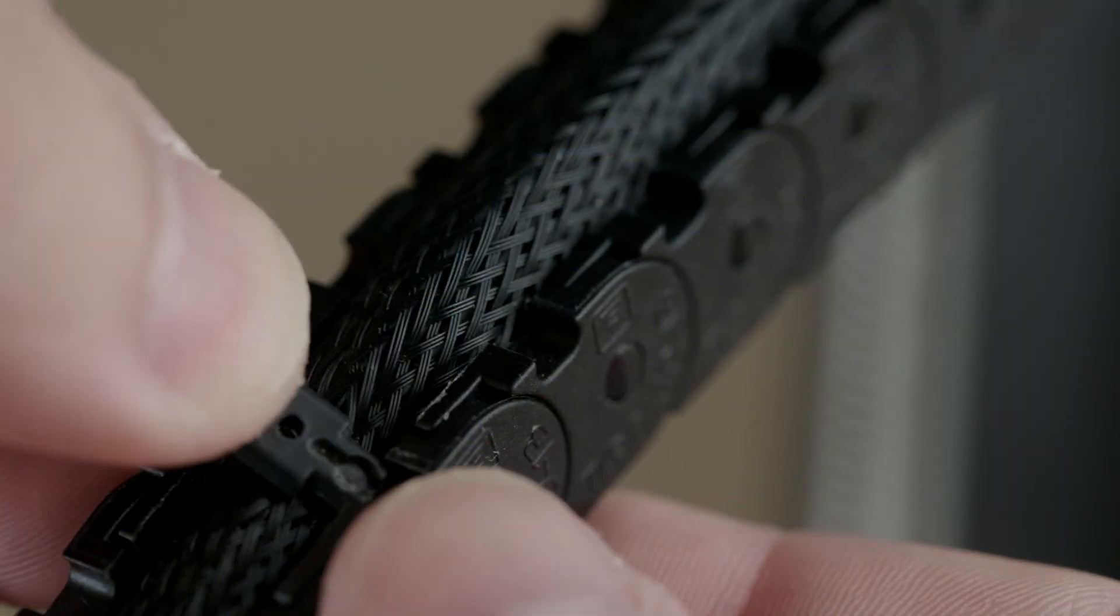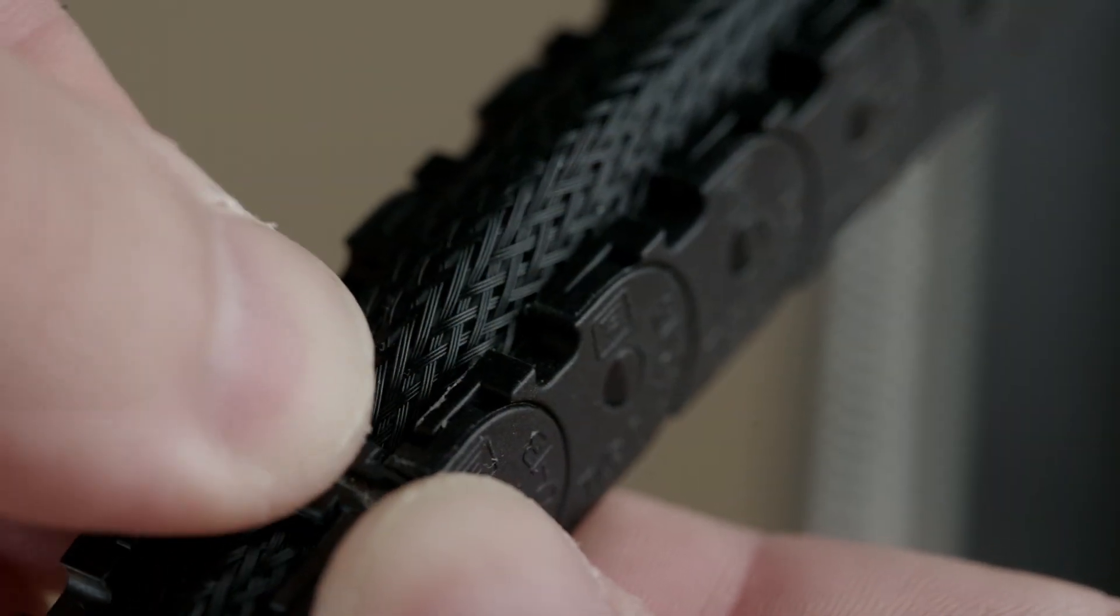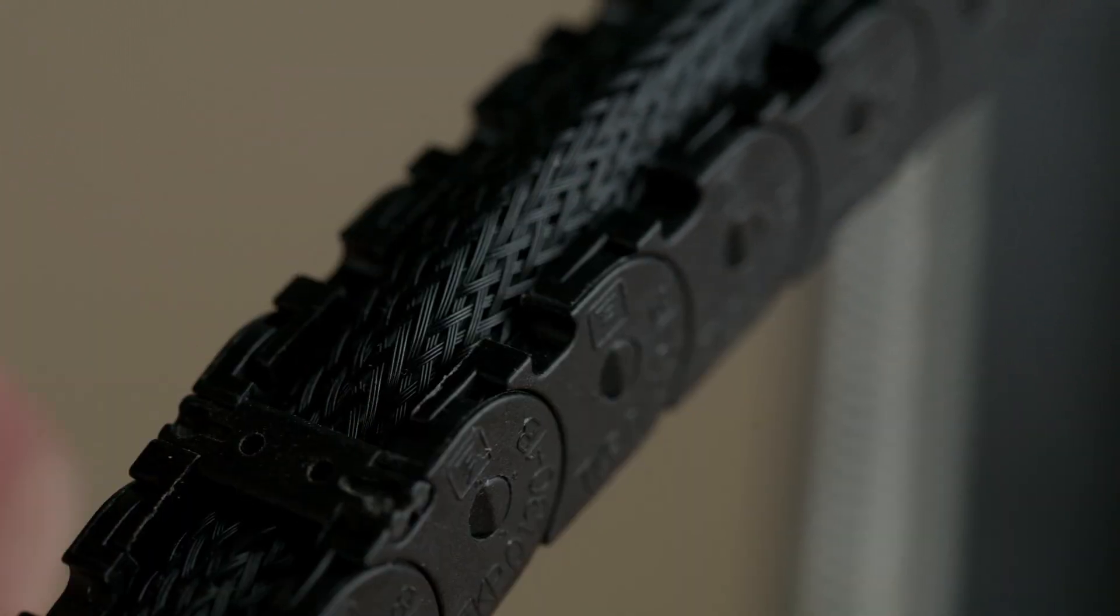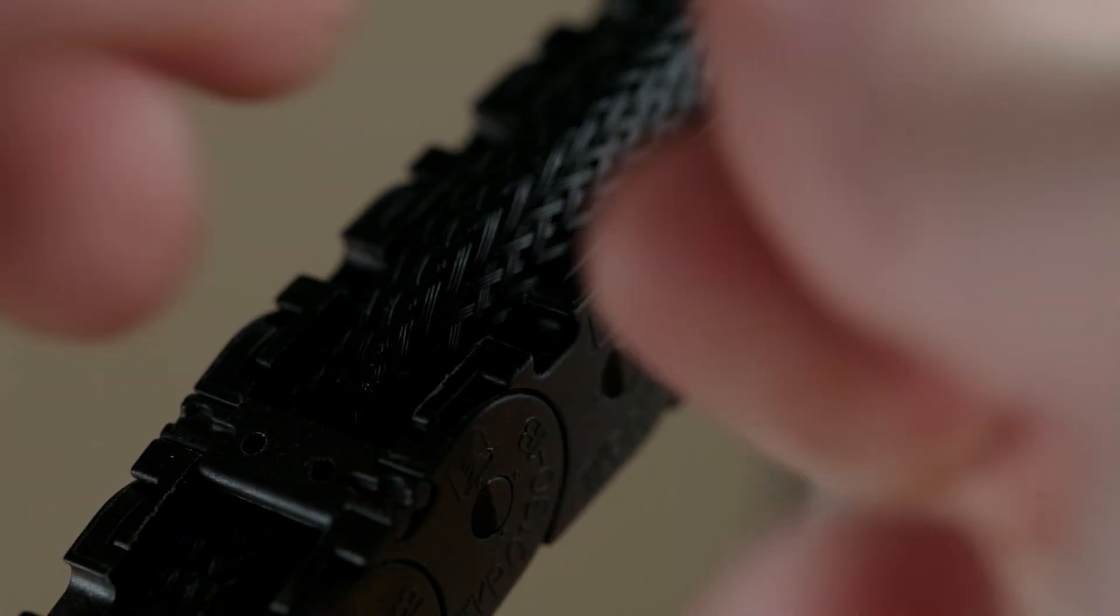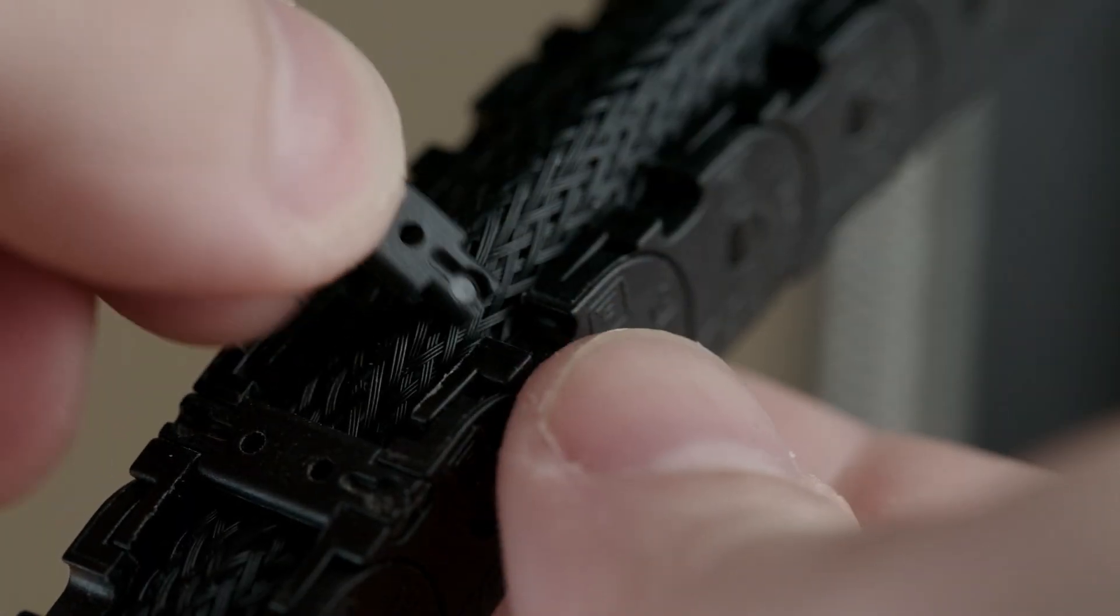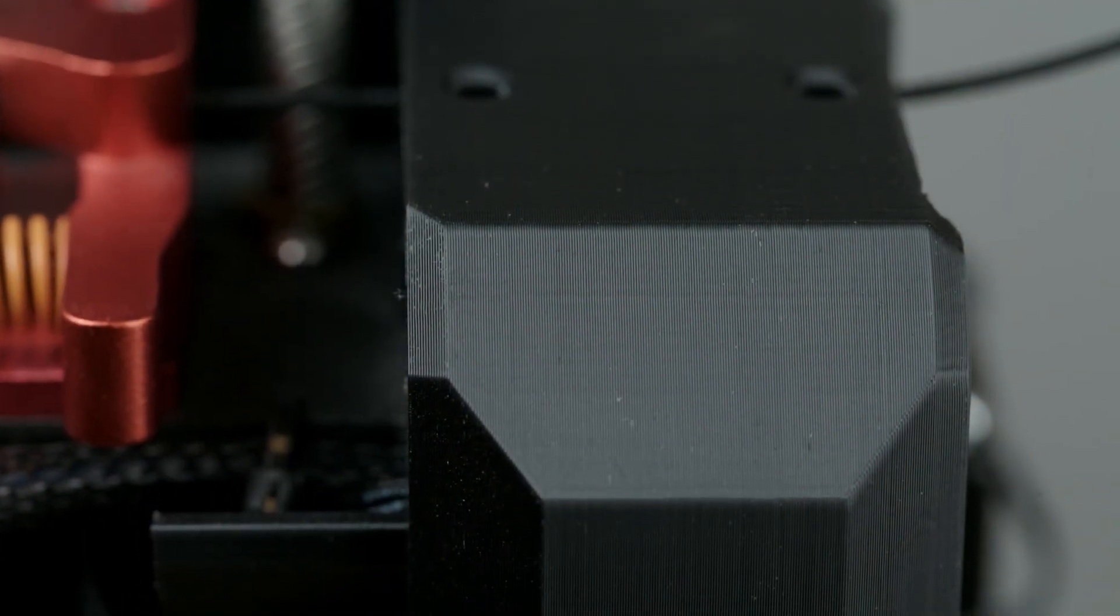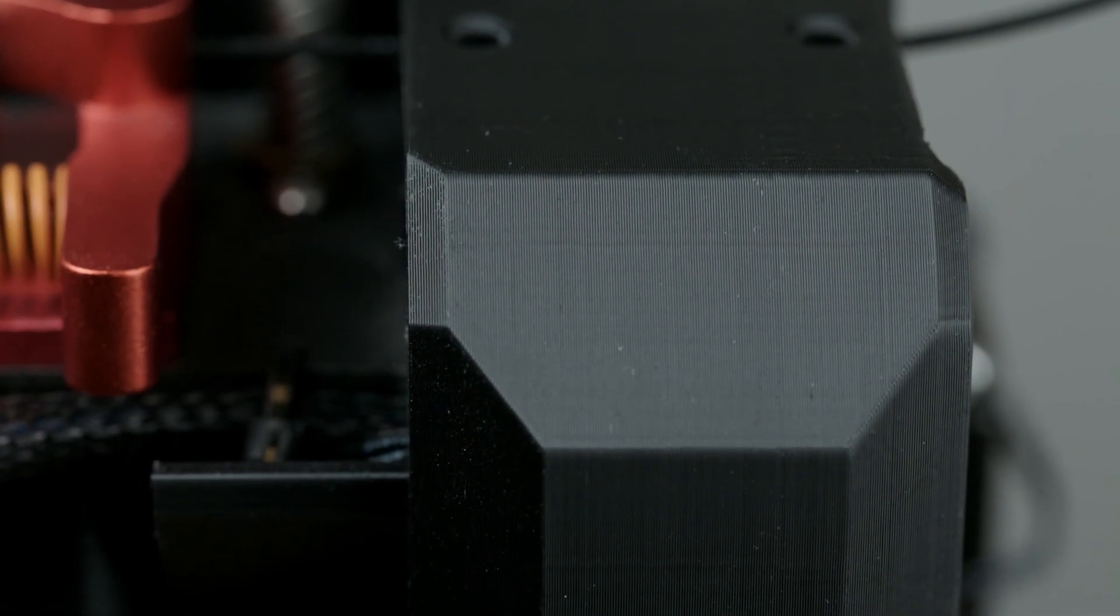You may want to remove the original cable cover if it's too stiff. It takes some work, but the Elegoo Neptune 2 cleans up well.